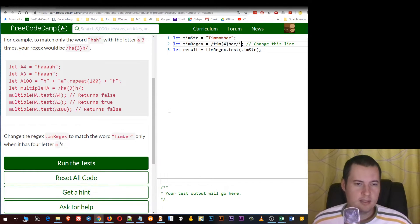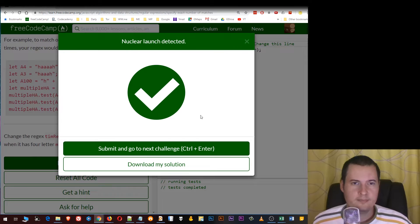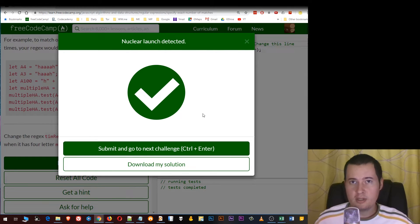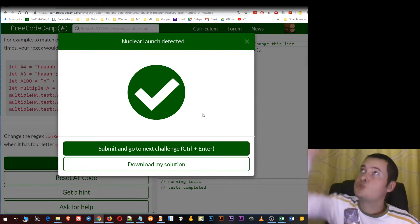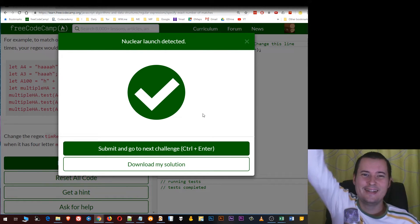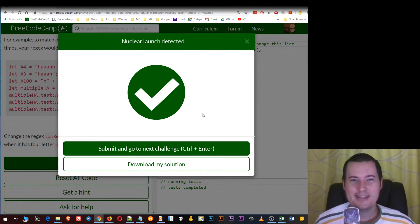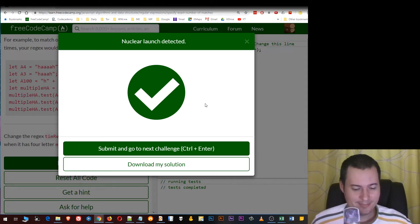And then let's test our code. Nuclear launch detected. See you in the next lesson.